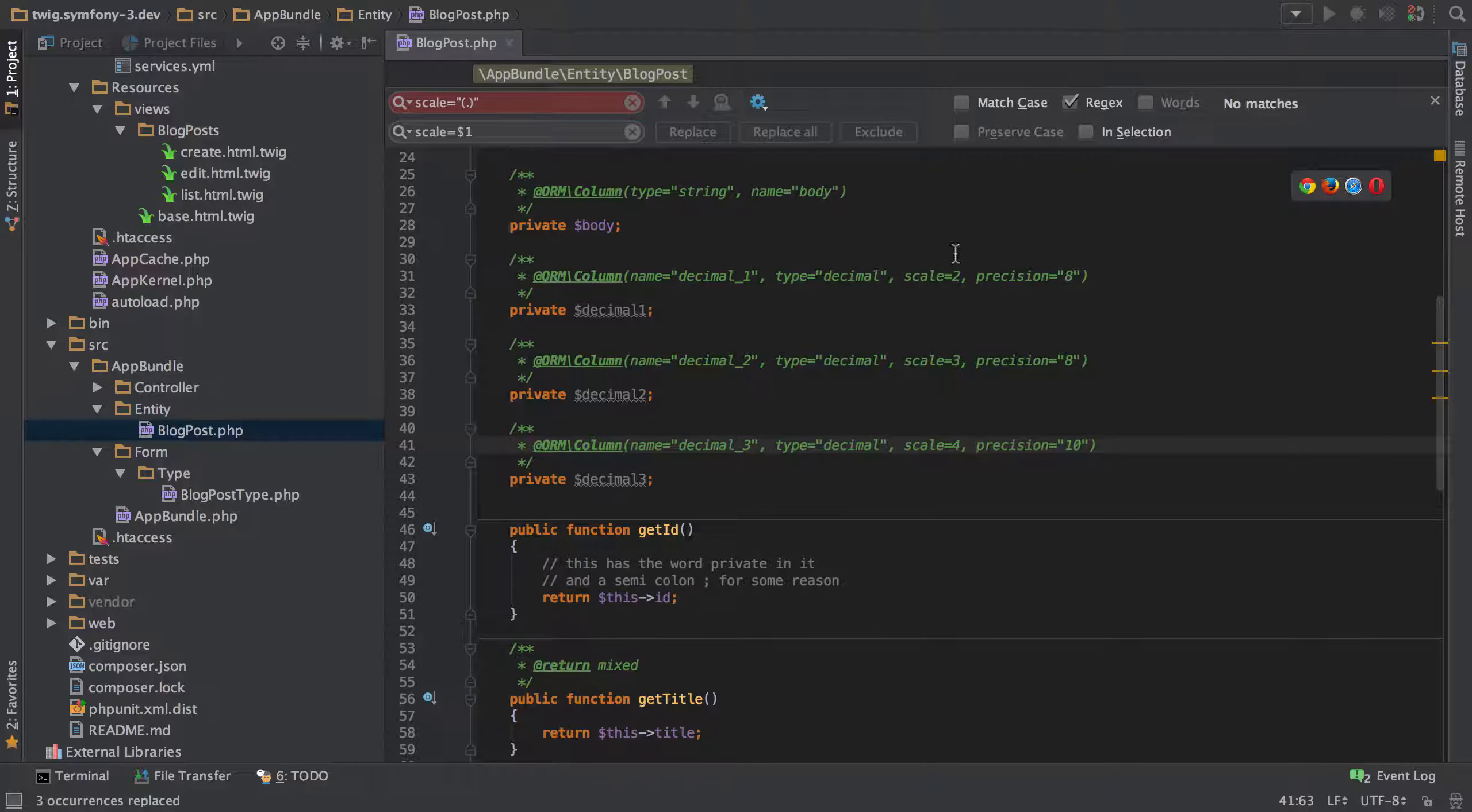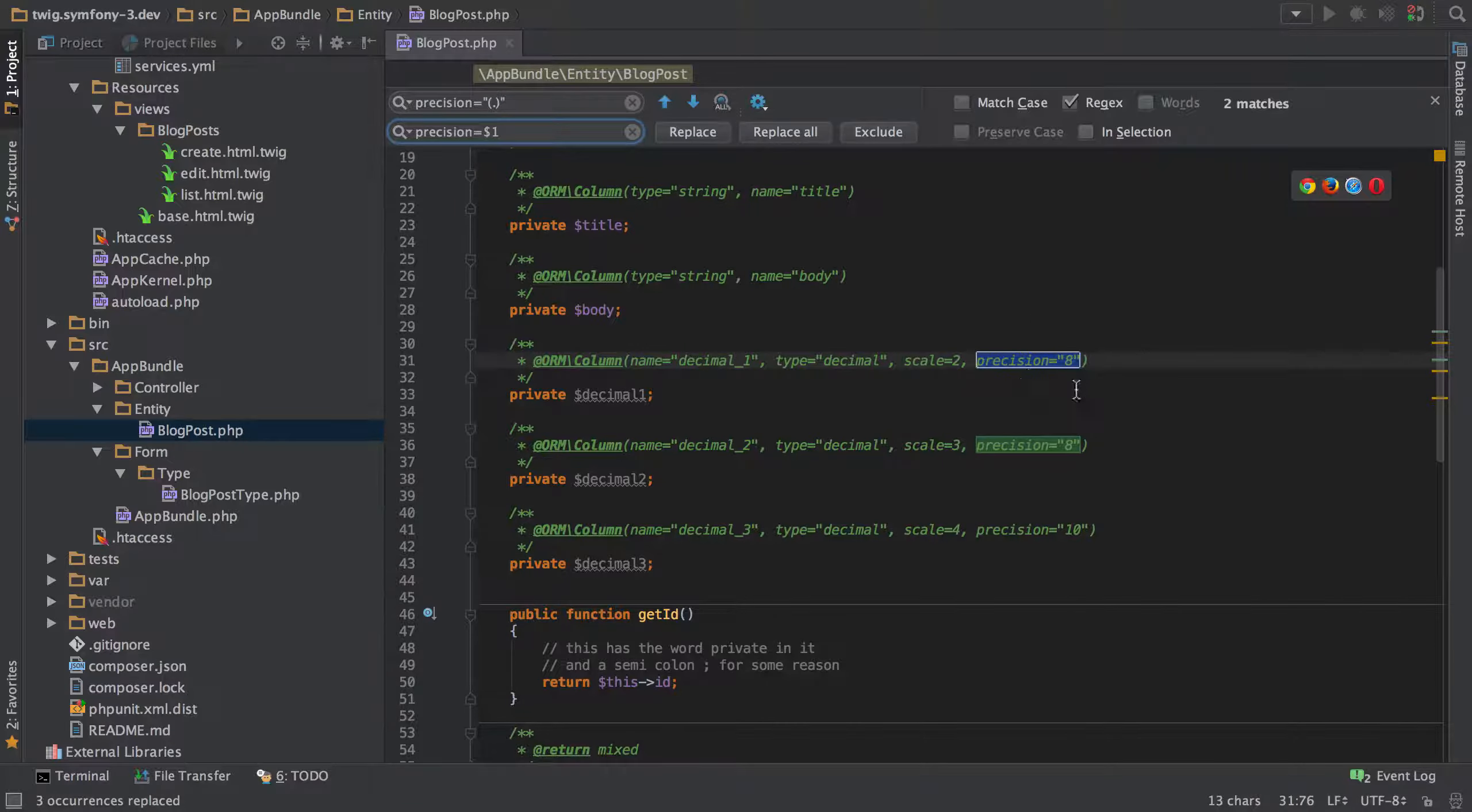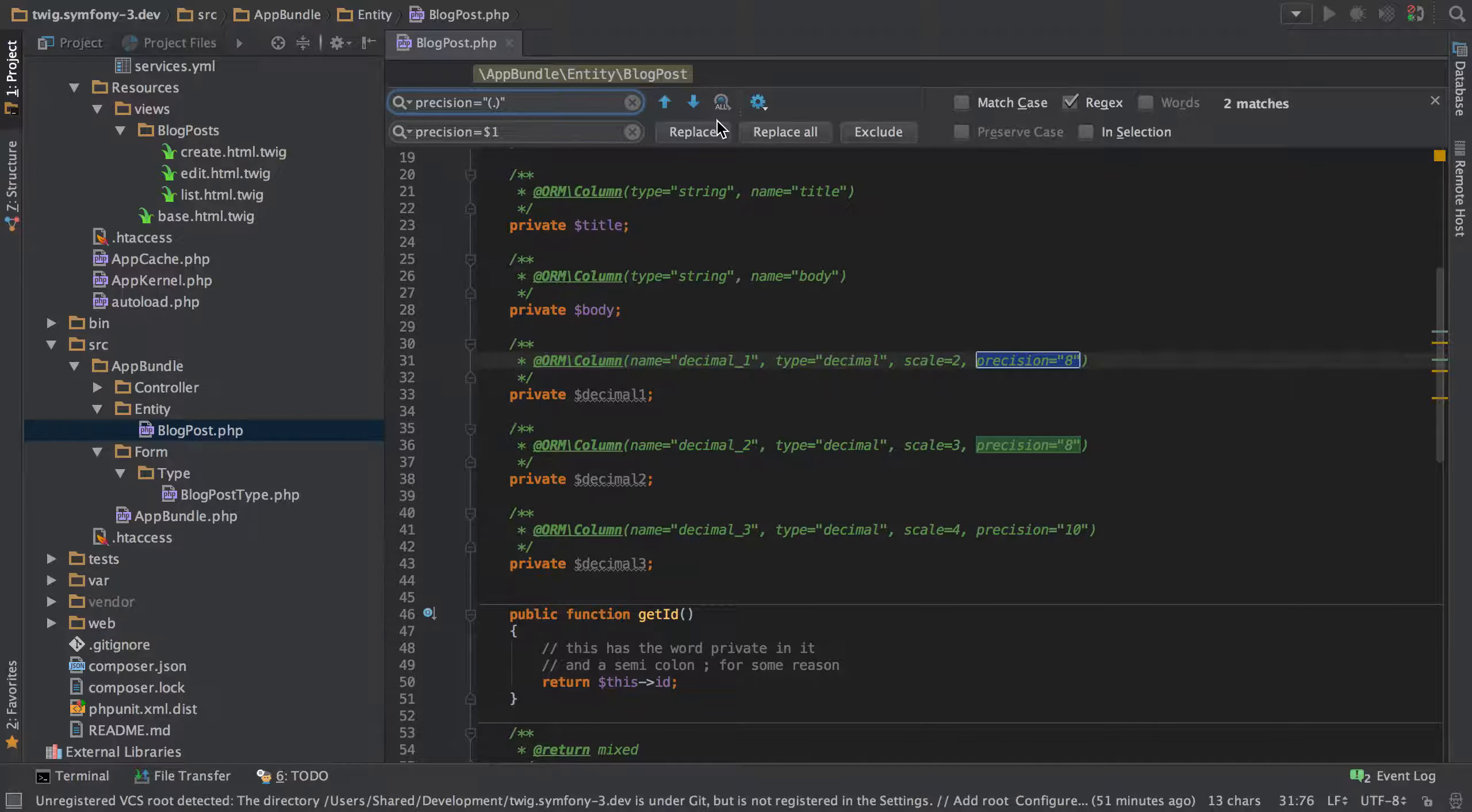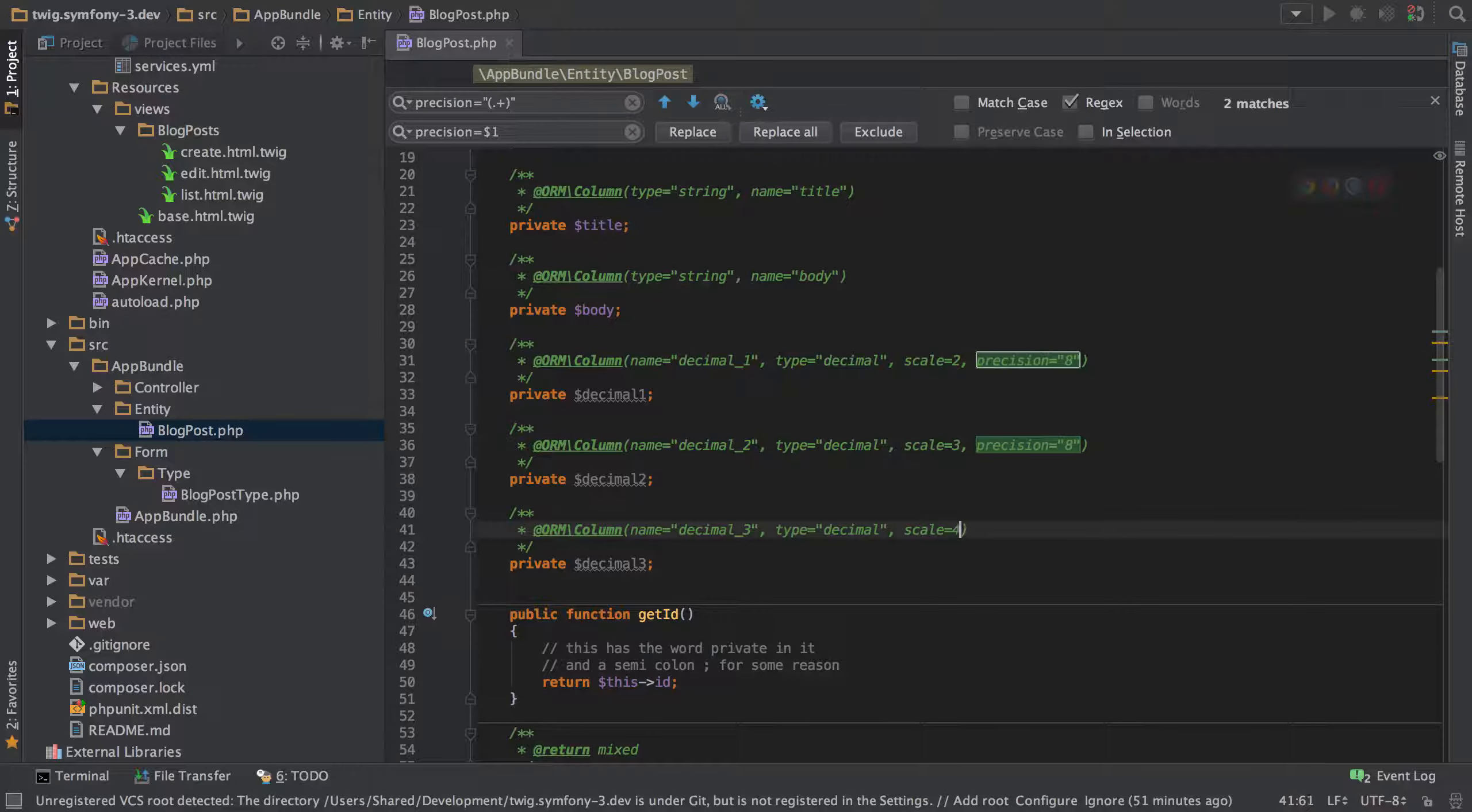But then we've got this precision one that we also need to do so let's just copy out precision, pop that in there, and you can see now we're matching two but not the third one. That's because the match in here is only matching one character so we need to tell it to match more than one character so we can use the plus symbol but the problem here is if I replace these round I don't need to do it on all of them, I should just be able to do it on this one to demonstrate what I mean.